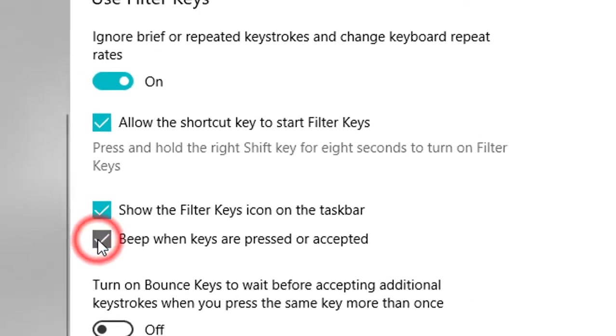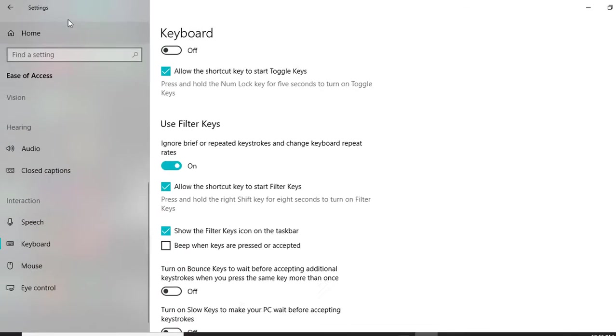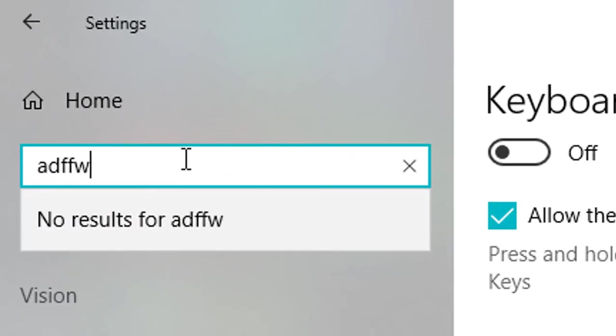That's it. And you are done changing the settings for the keyboard. Now, when you type, there will be no beeping sound anymore.